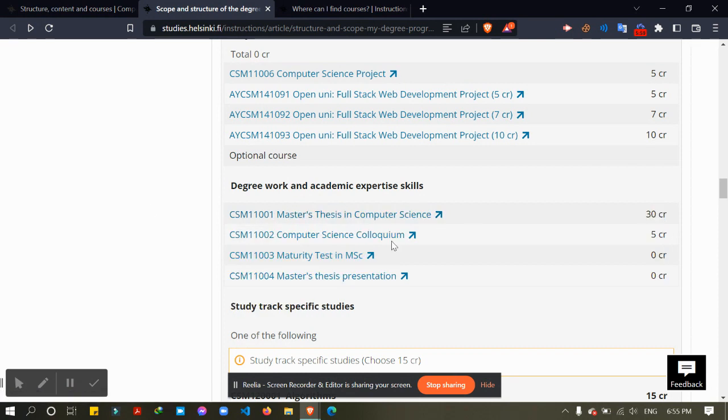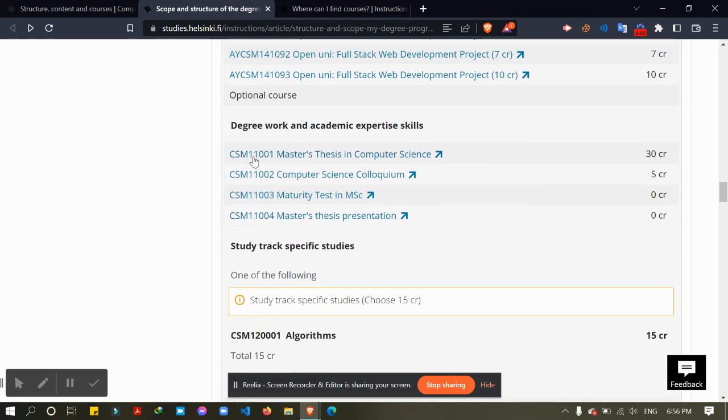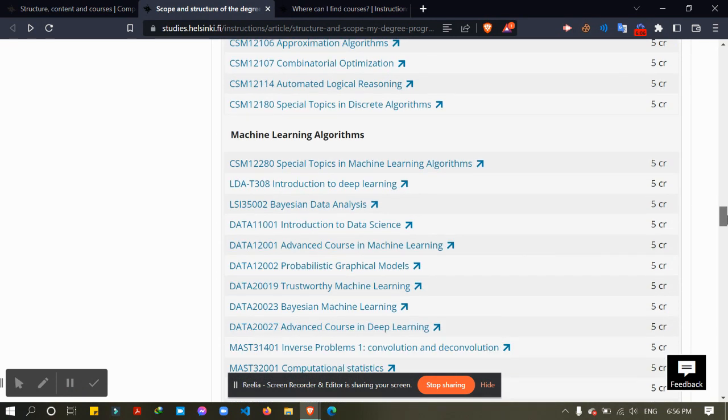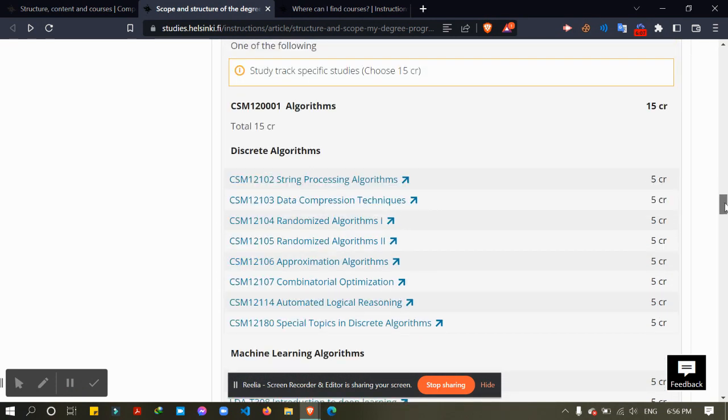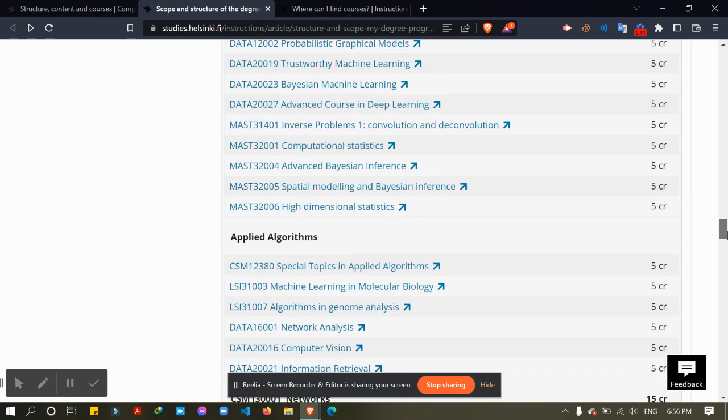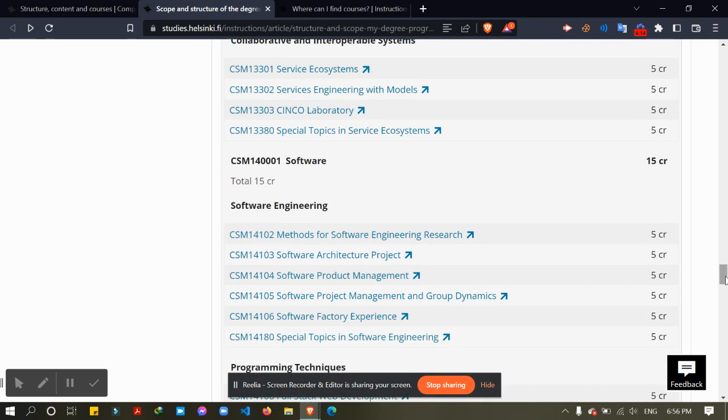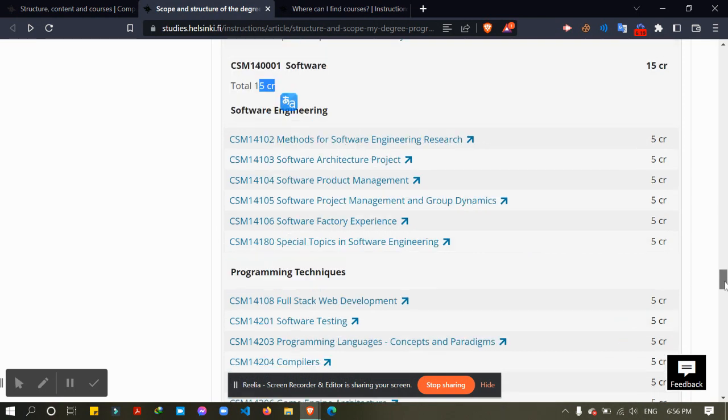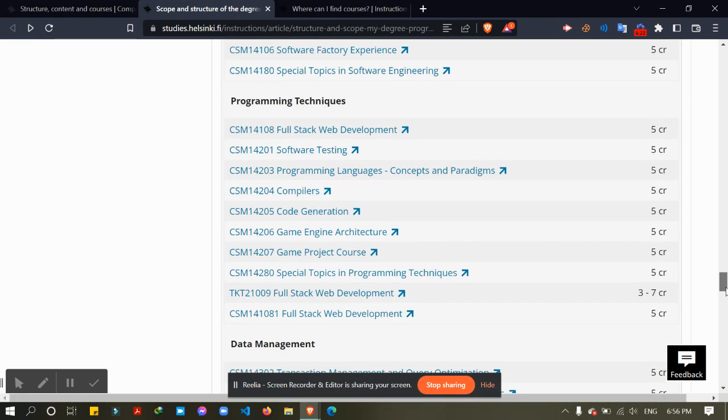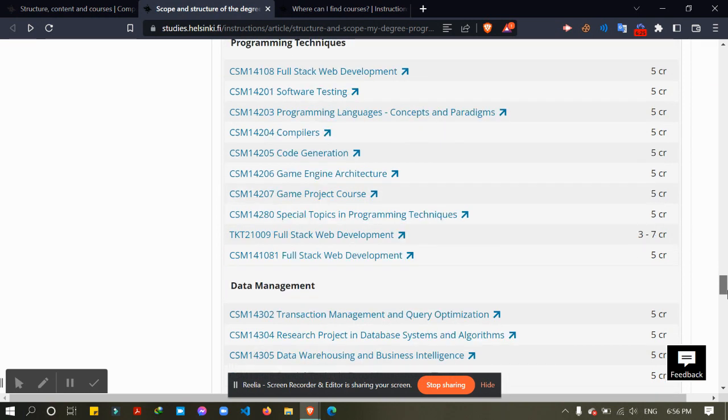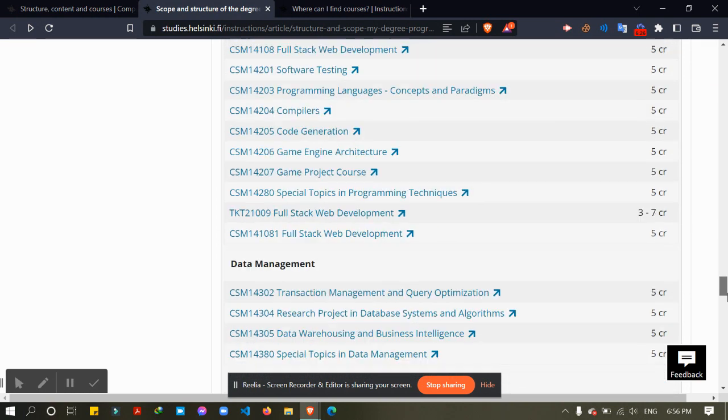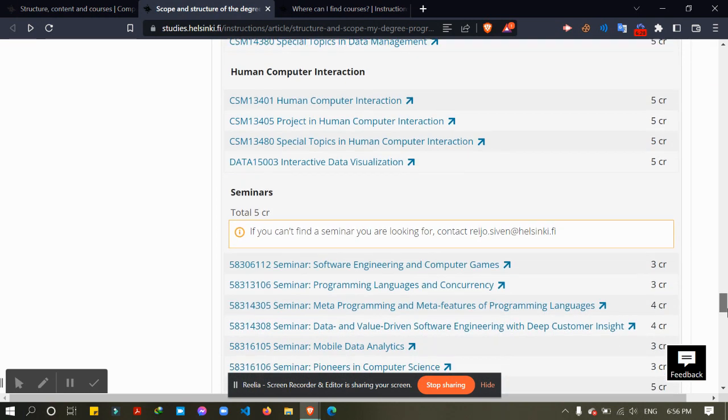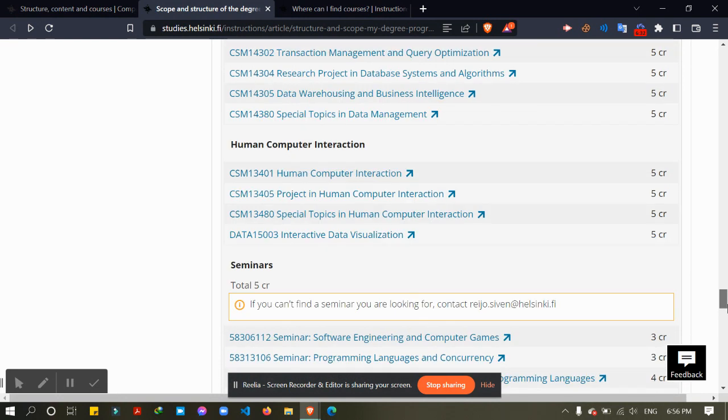From there, these are the study track courses. From there I will not take algorithms, I will not take networking, I will take software-related courses. So here I will take 15 credits. I am taking courses from these three different parts, and then these are the seminars, 5 credits.